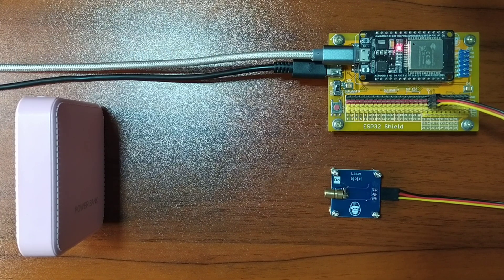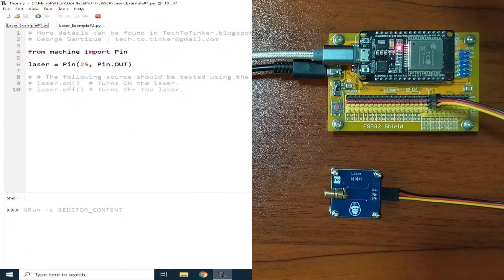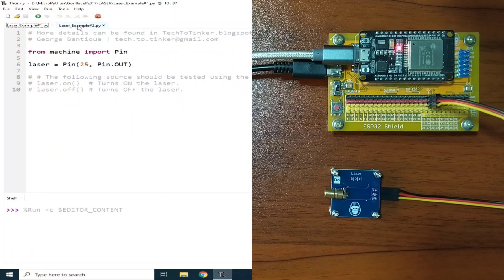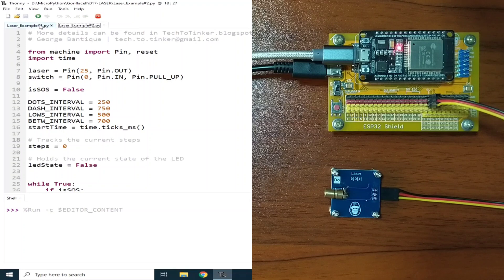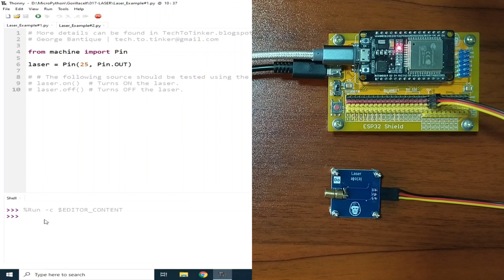Now for the software part, I prepared two example source codes for this demonstration. For example number one, let me click the run button, and let's use the REPL to control the laser module.